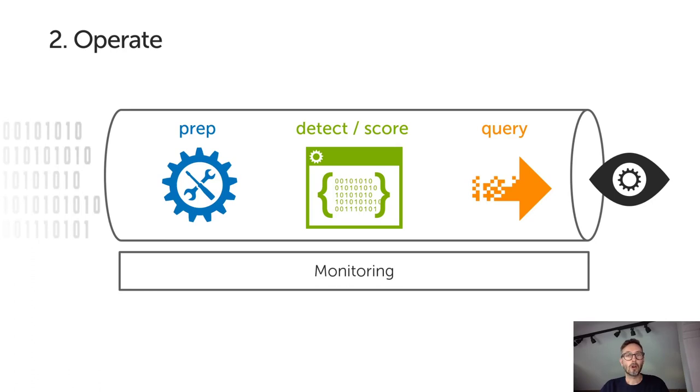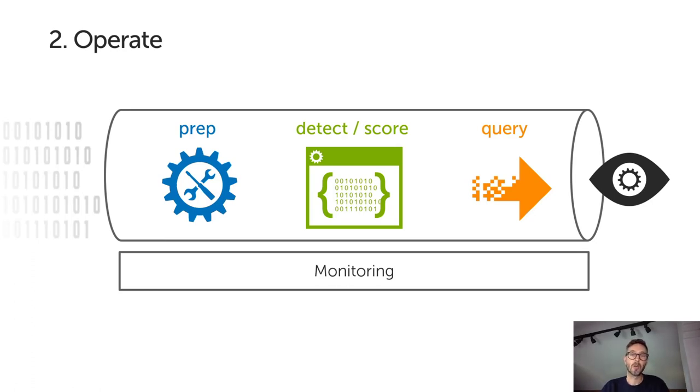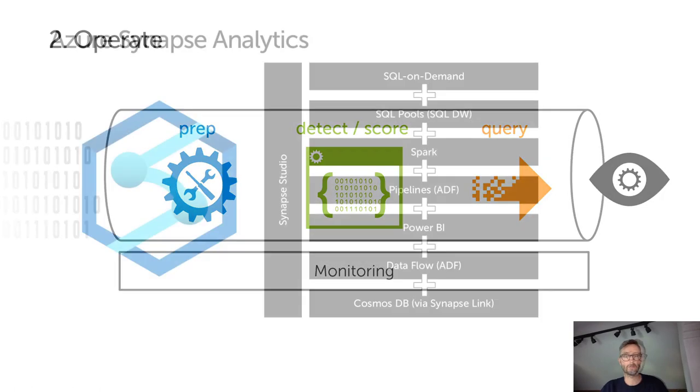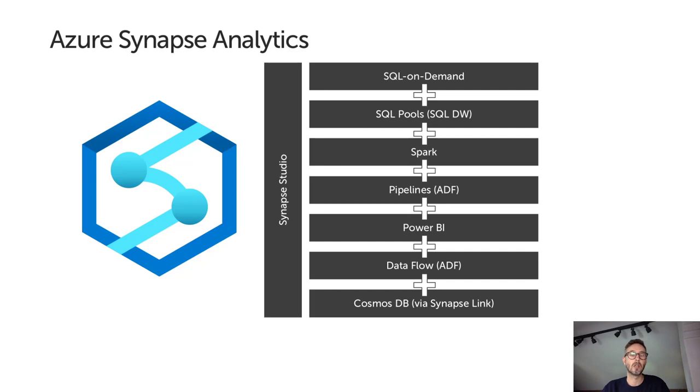When we talk about operationalizing a data science process, we mean moving away from the experimental methodology towards a production quality process for repeatable data preparation, hosting a model in a way it can be securely and reliably accessed, and integrating it into systems or processes so its value can be realized. Just like any production system, we're talking about all the non-functional requirements: scalability, security, performance, monitoring, etc.